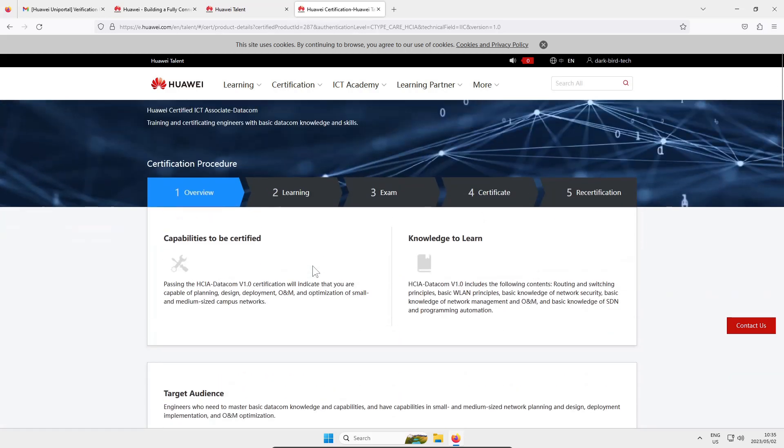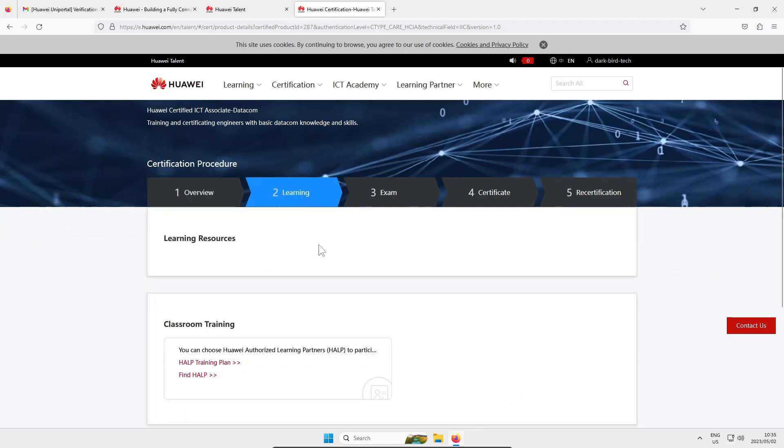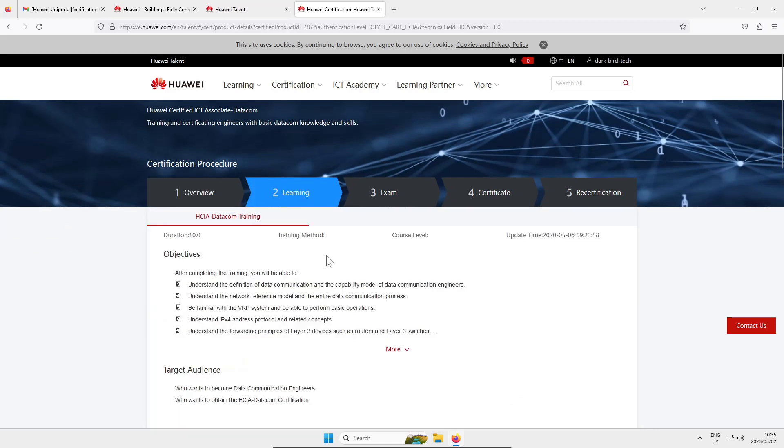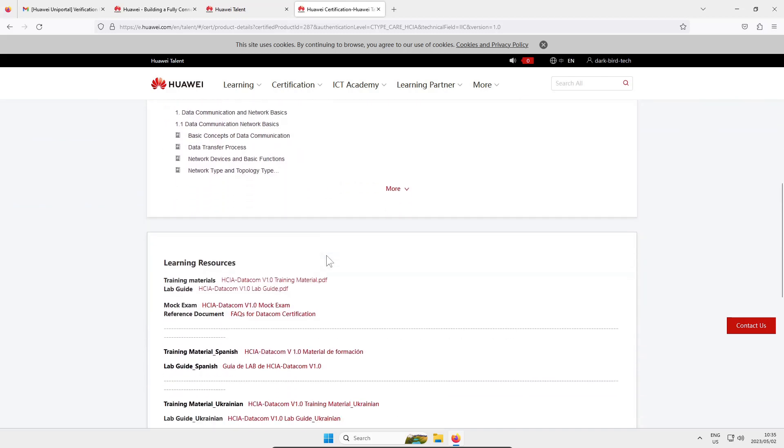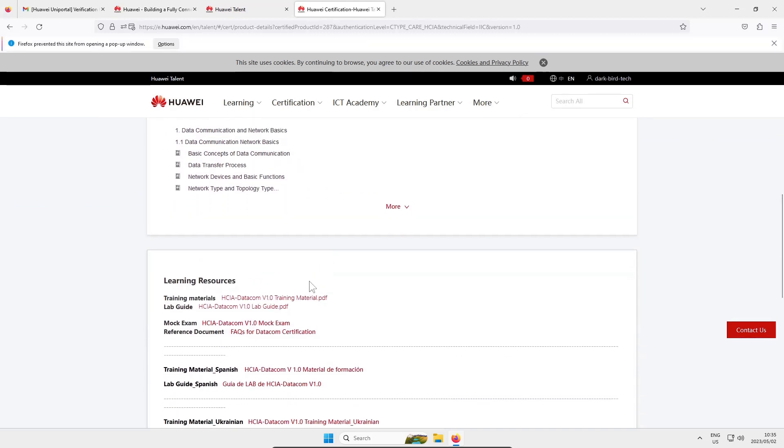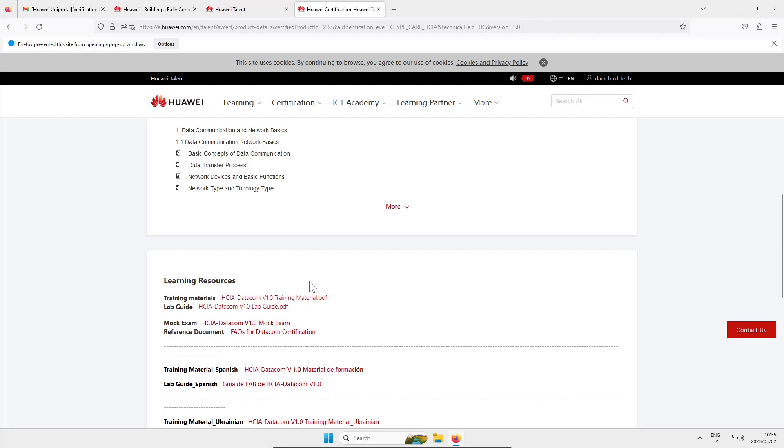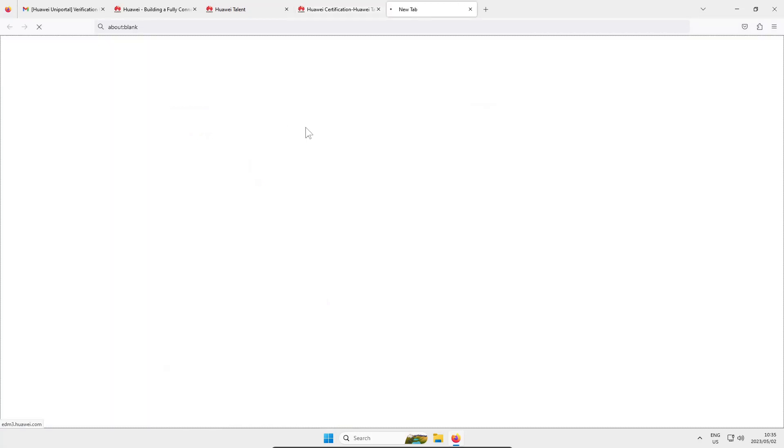If you click on learning this is where the fun is. You scroll down a little bit you get these learning resources and there you can see you got the Huawei HCIA datacom v 1.0 training material pdf and the corresponding lab guide so you just have to click on those red hyperlinks. Of course it would be red wouldn't it, sorry got to allow the pop-up.